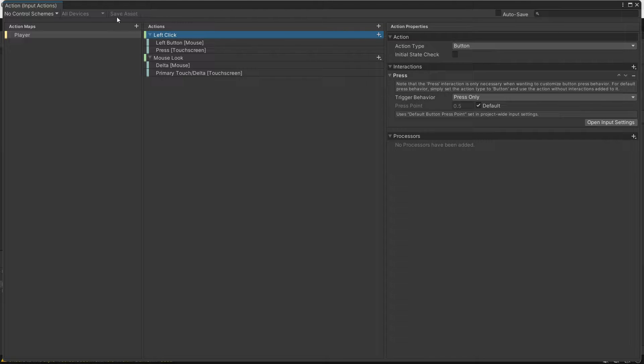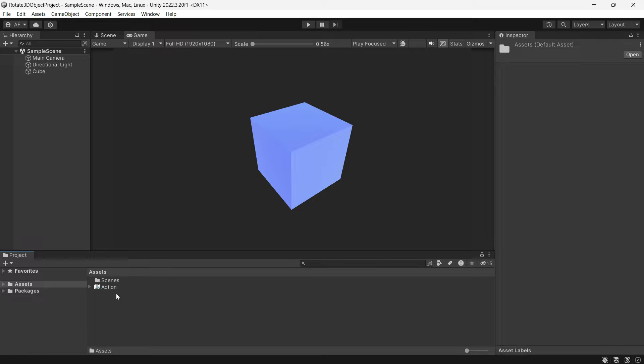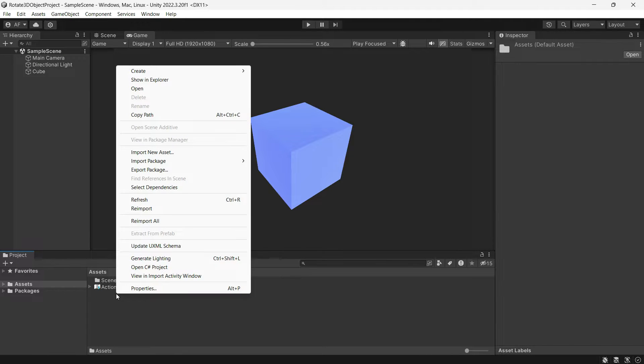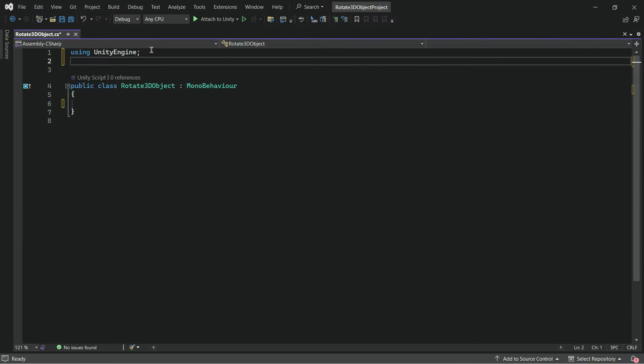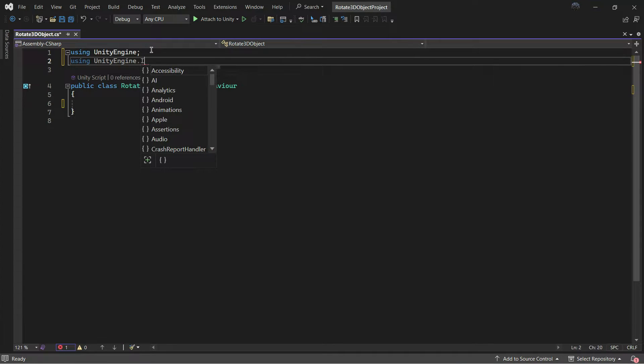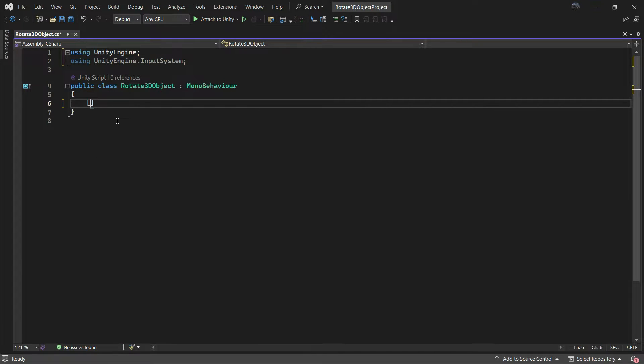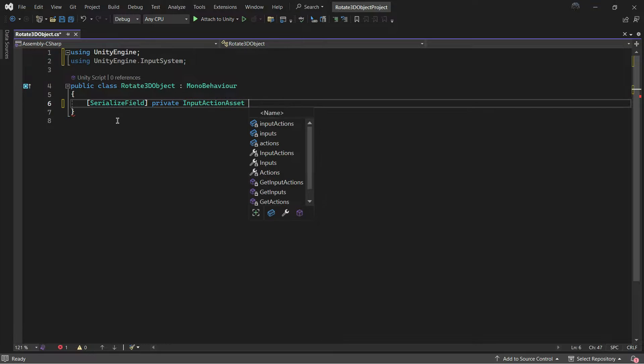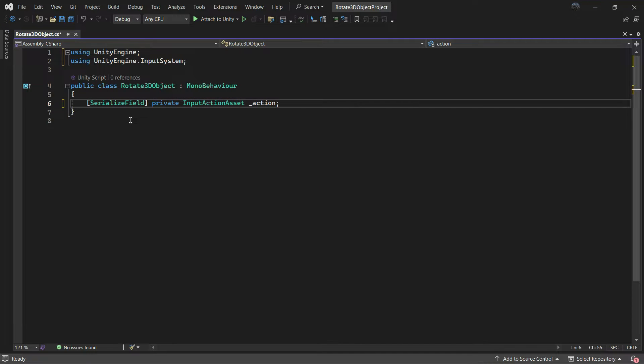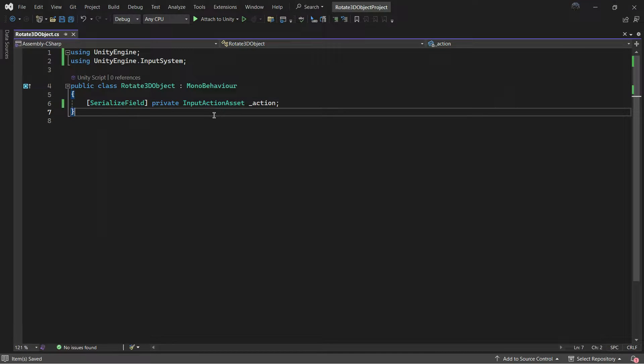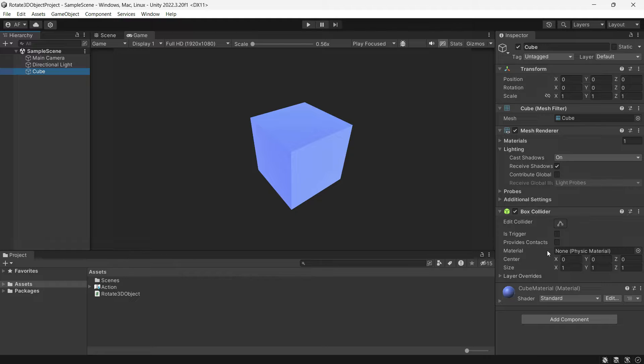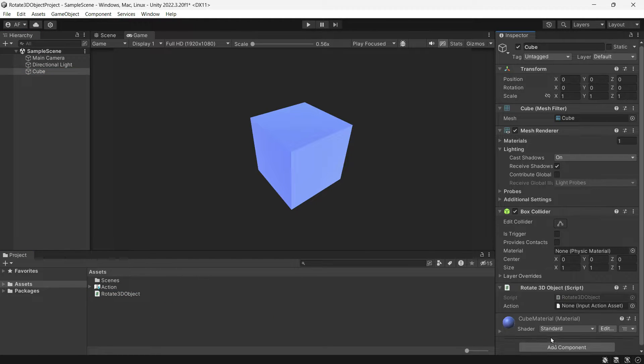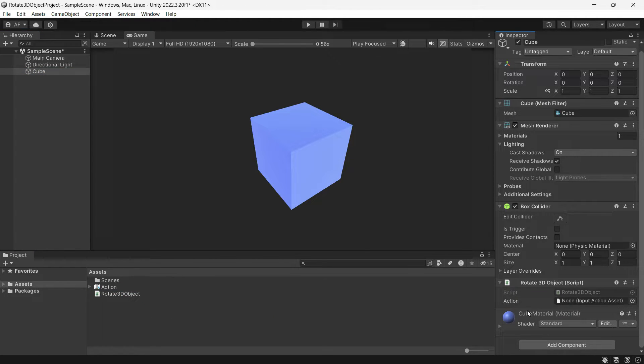Now let's create a C# script. Add the input system to your library and then use the input action access to catch the action map we have just created. Attach the script to your 3D object. For instance, I will be using a cube for demonstration purposes and put the input action into the script.